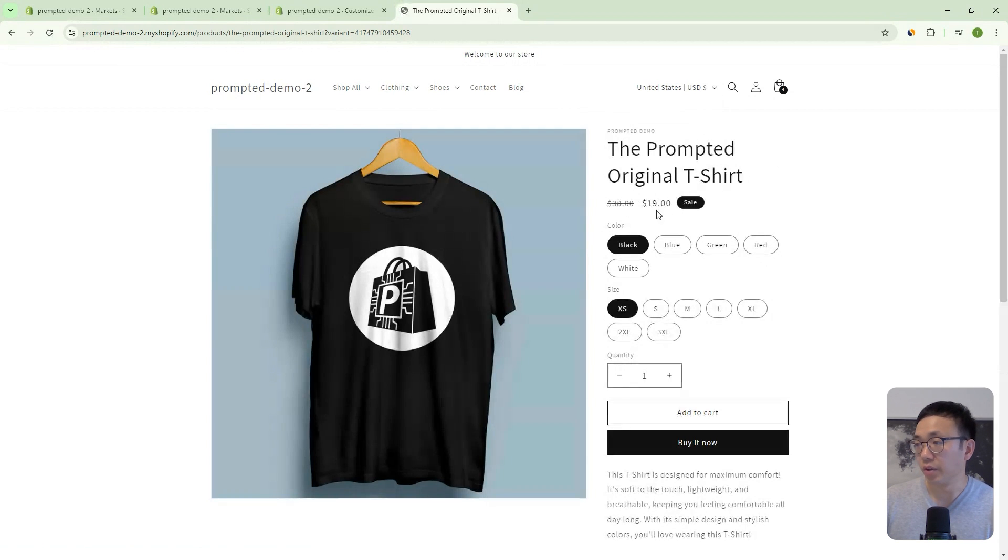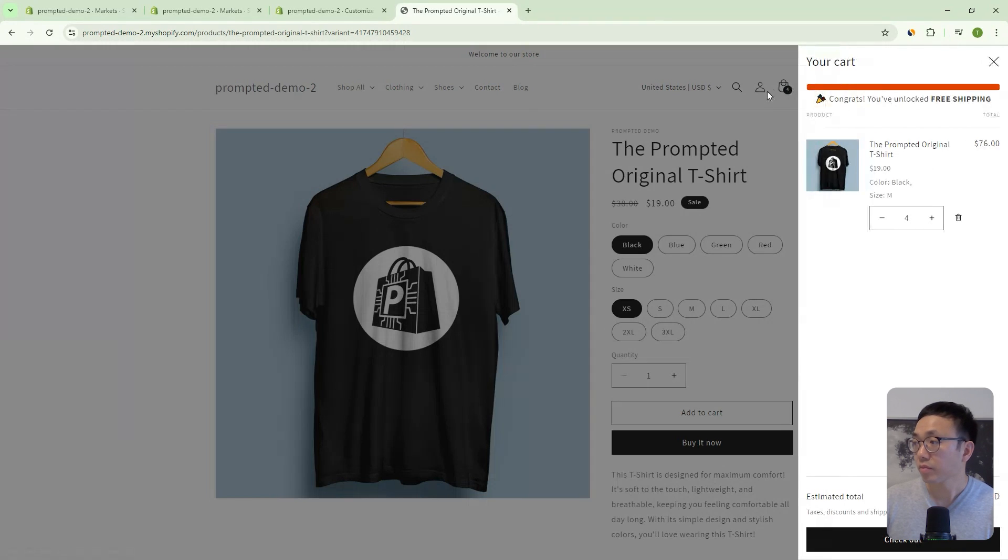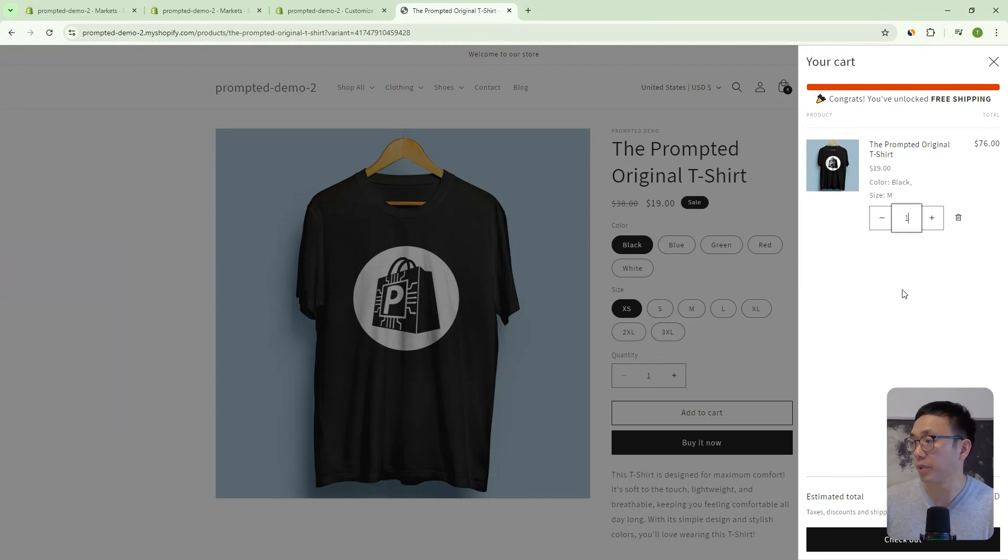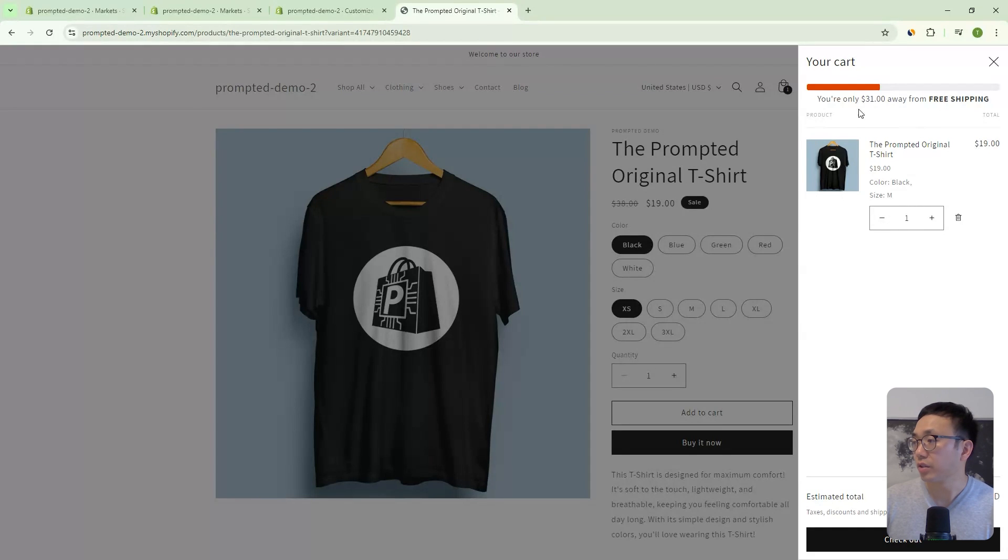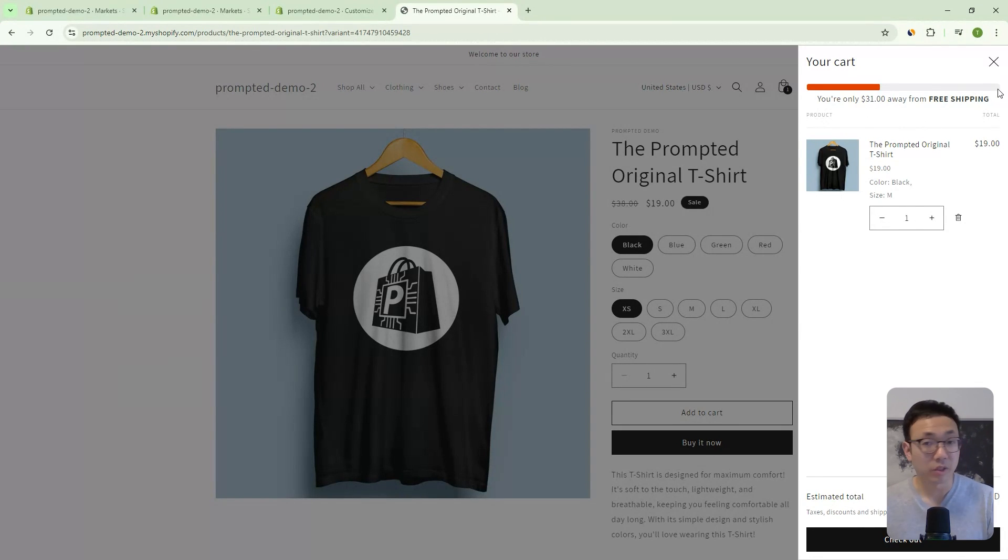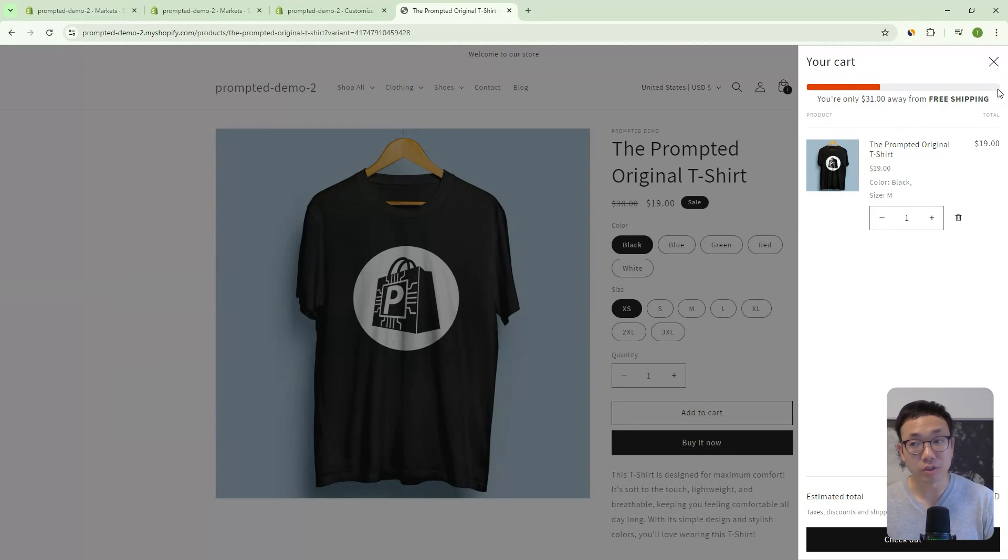And we can see here, the price changes, it's now $19. And we can see here, let's just change this back to one. That now, instead of $80, it's going to be $50 to get to free shipping. Because what we've done on the back end is we've set $50 for the US, $80 for Canada.